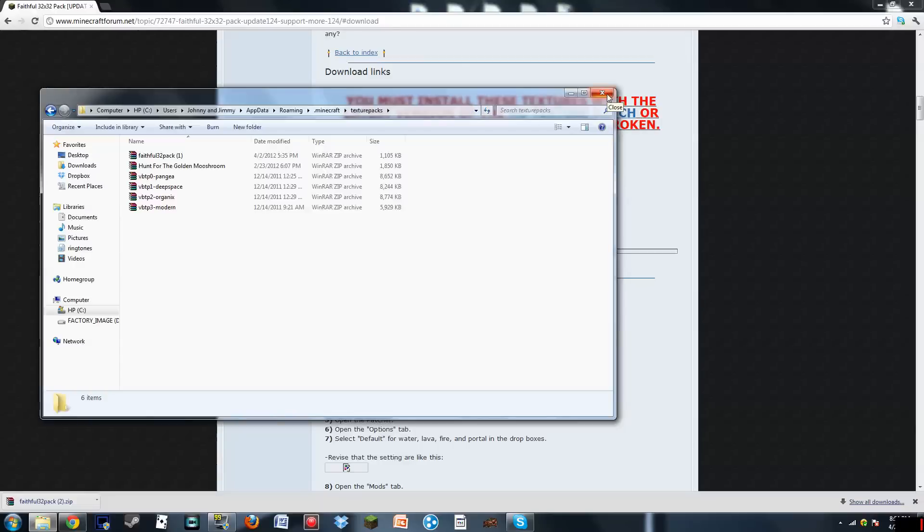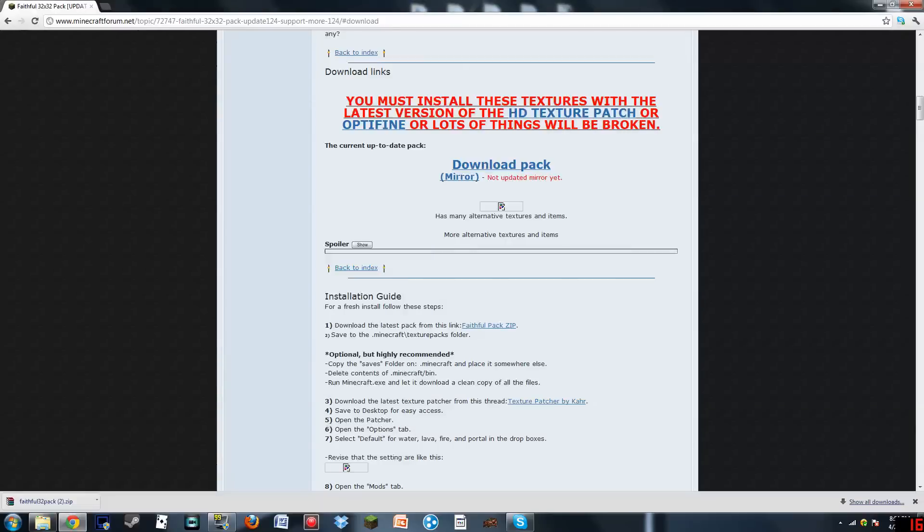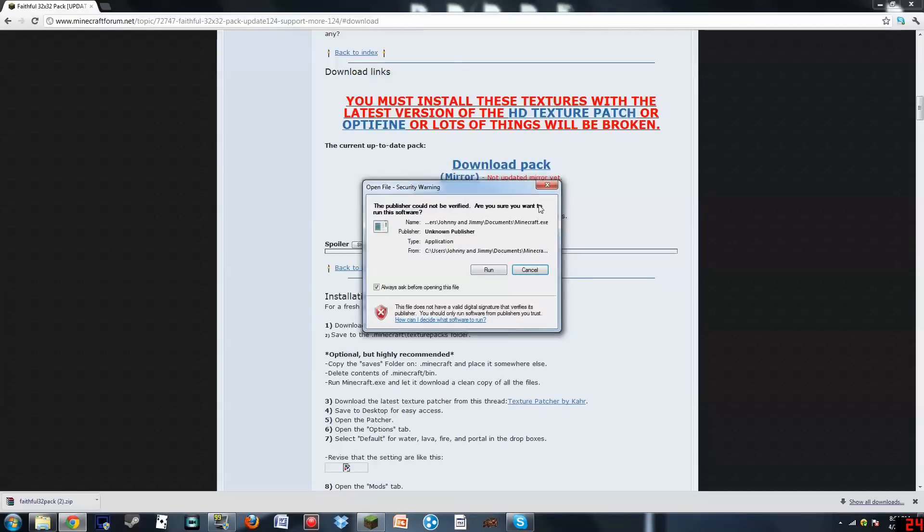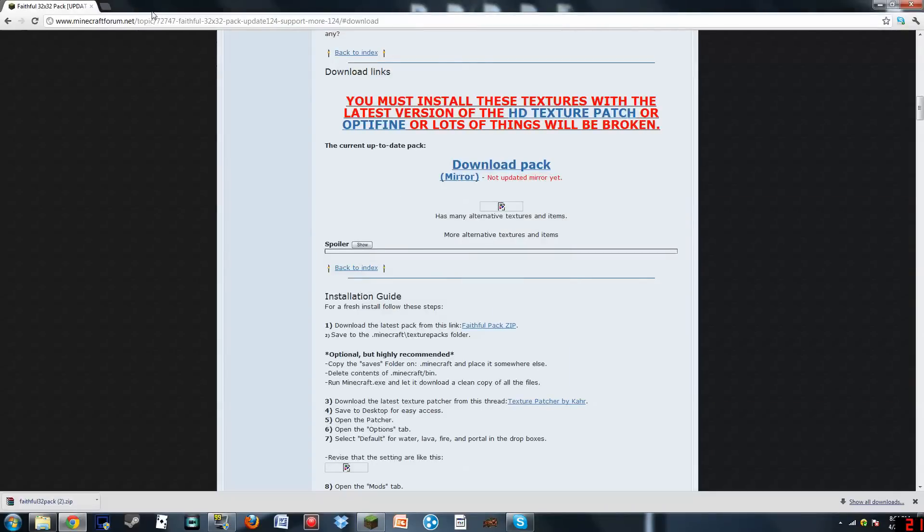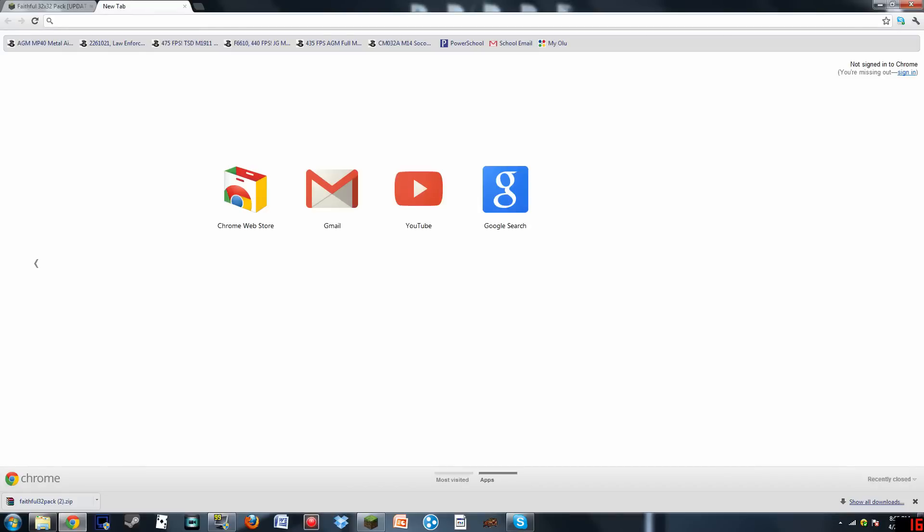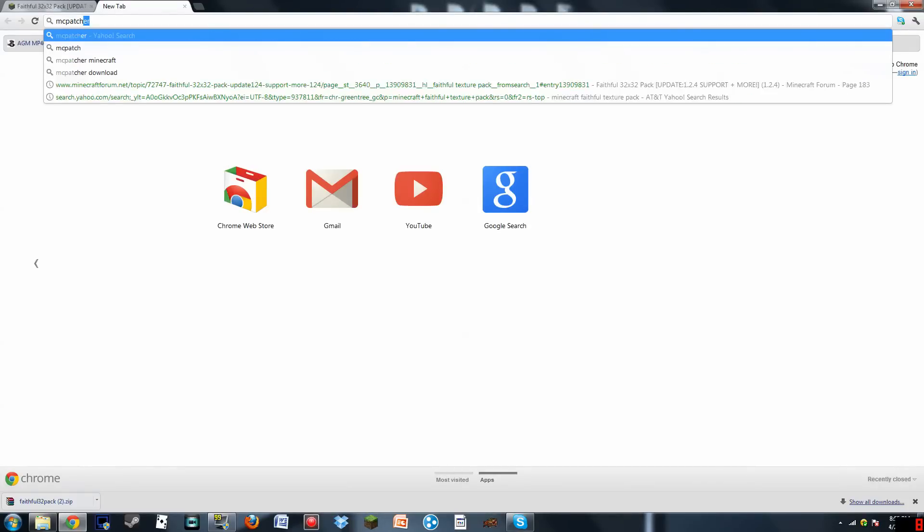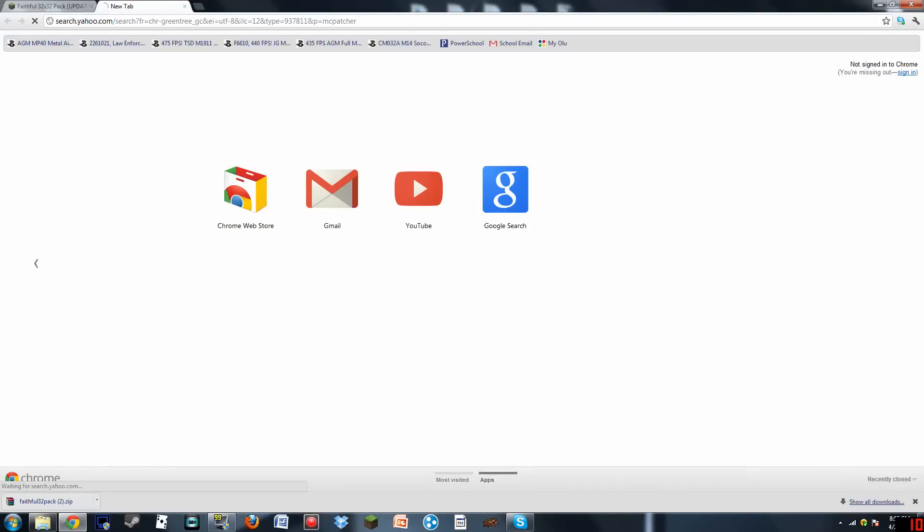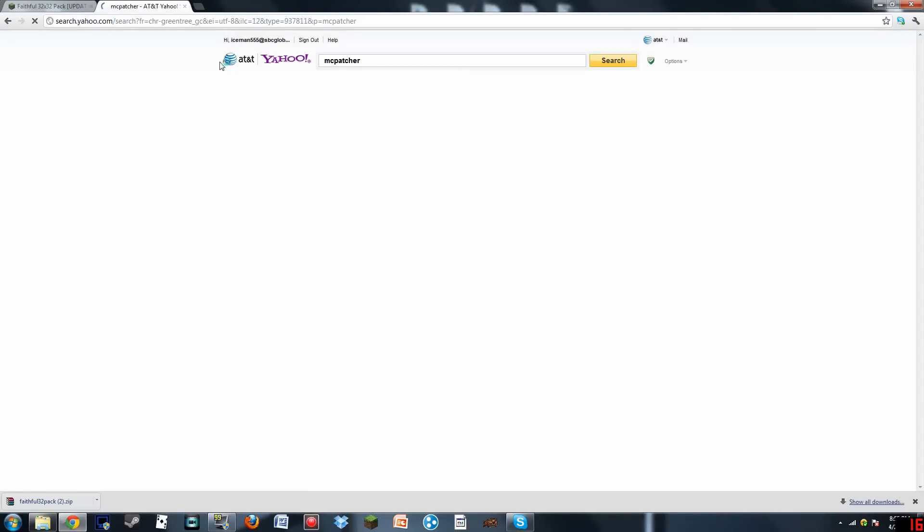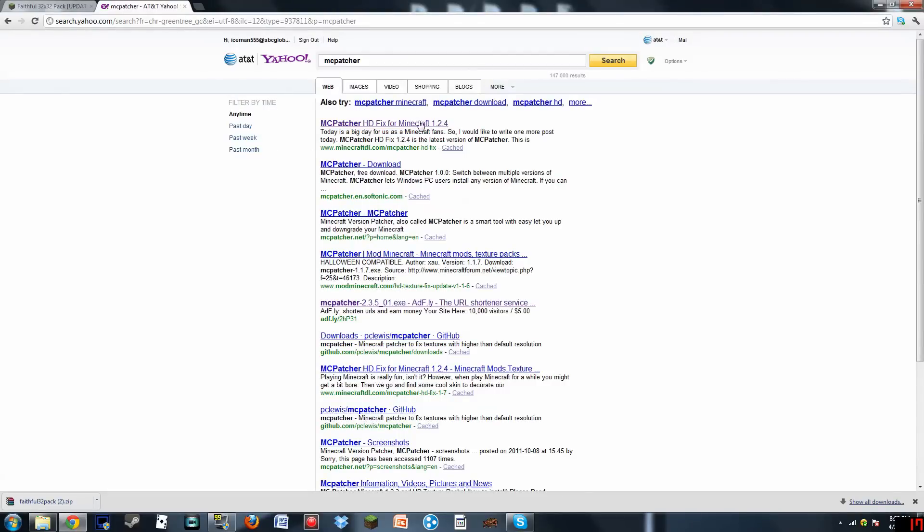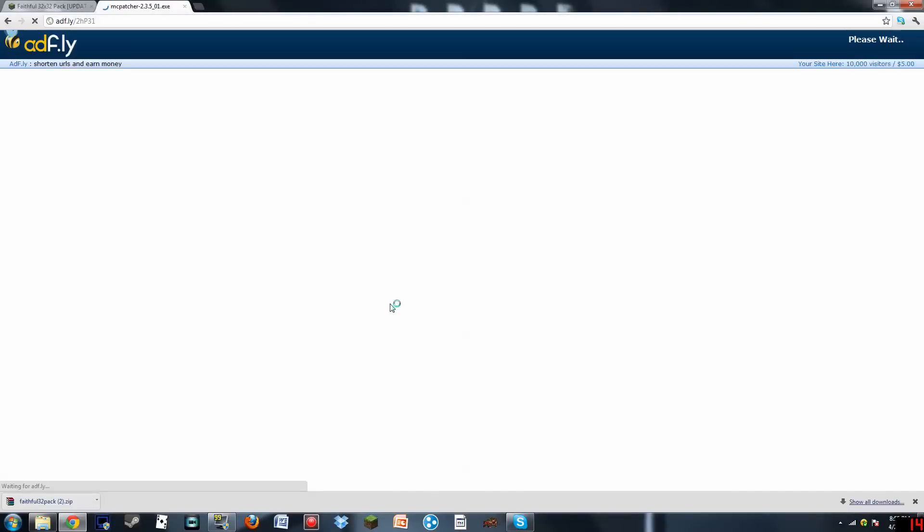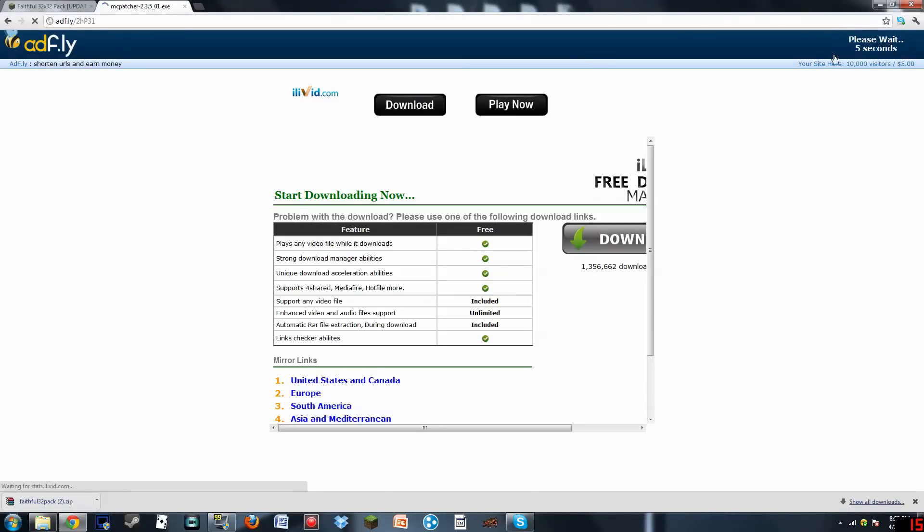I'll just run Minecraft real quick, and you will see... actually no, I have to install MC Patcher first. So let's just open up a new page and put MC Patcher. I'll put a link in the description so you won't have to go through all this stuff to get to it. So I guess we can just click on this. Well, shortcut. I like shortcuts. Okay, so just wait five seconds.